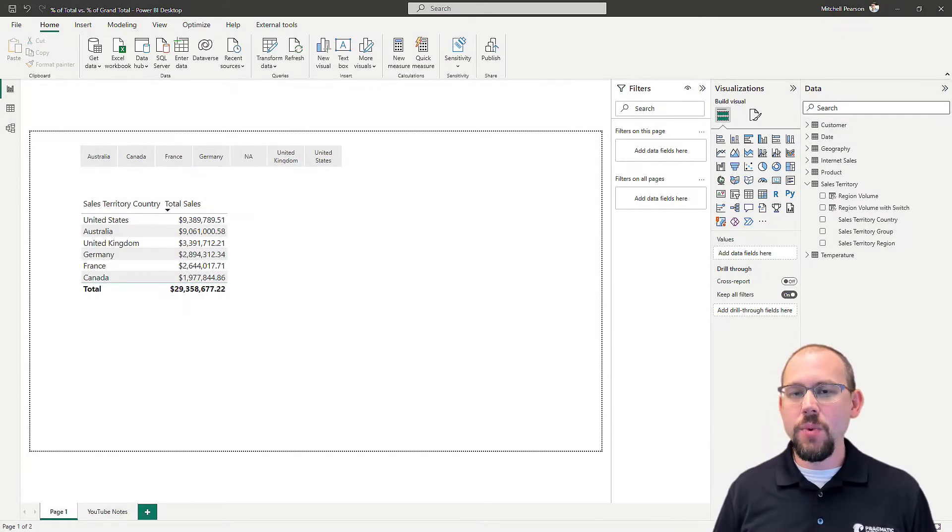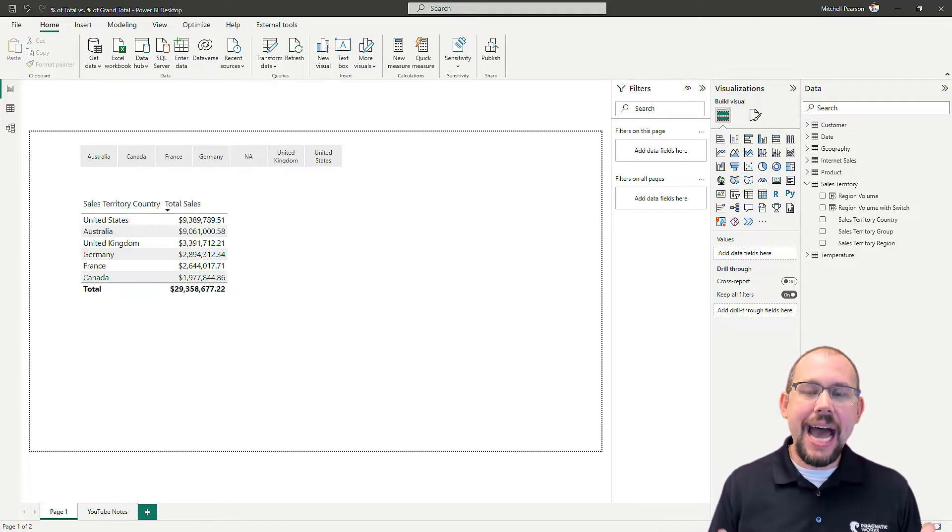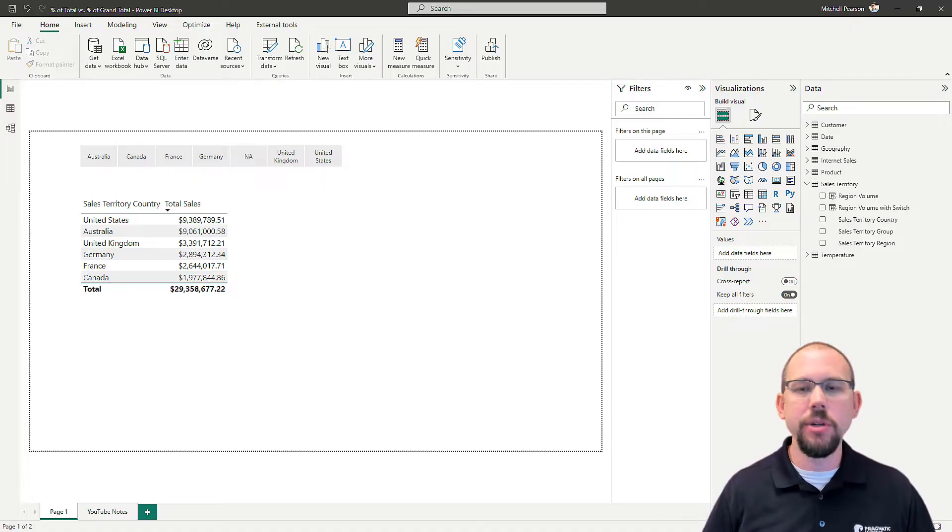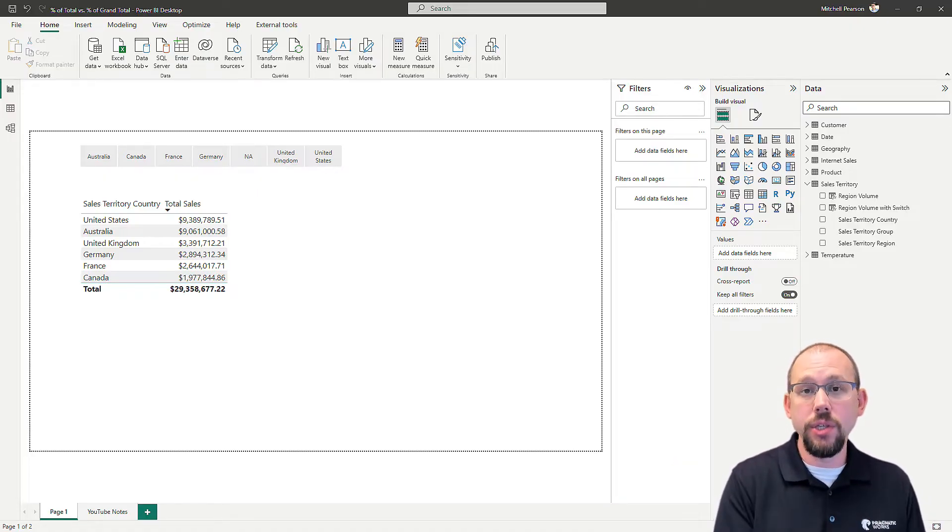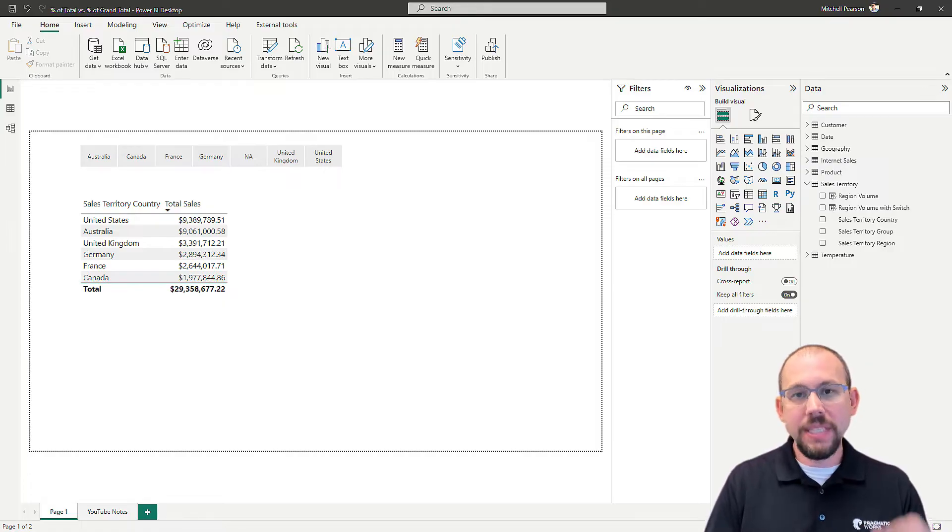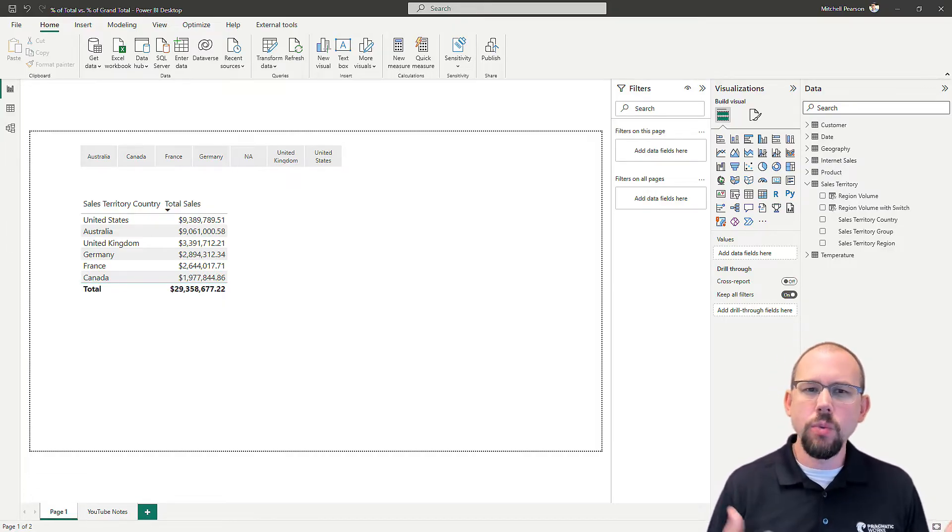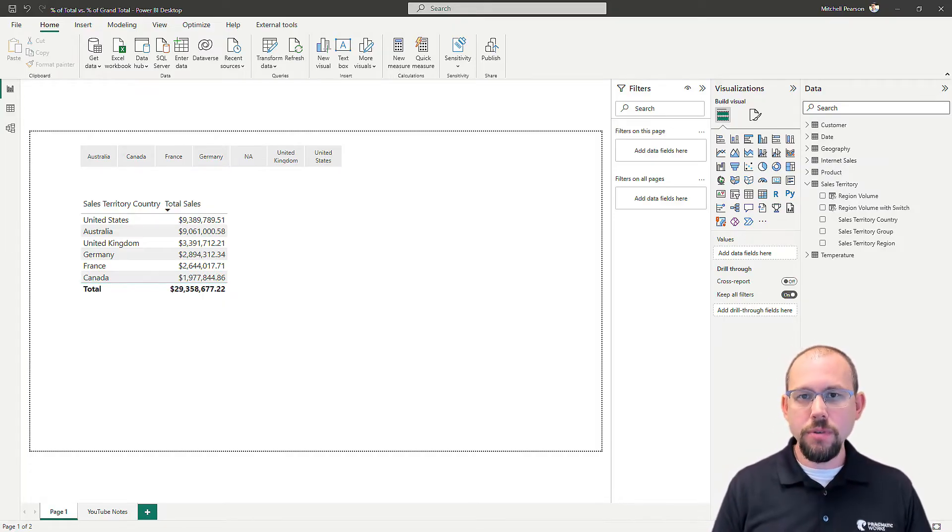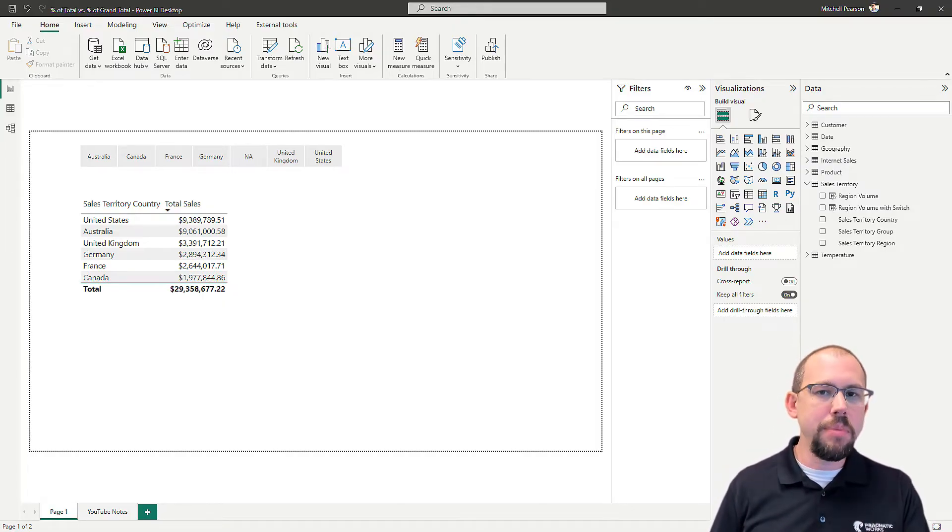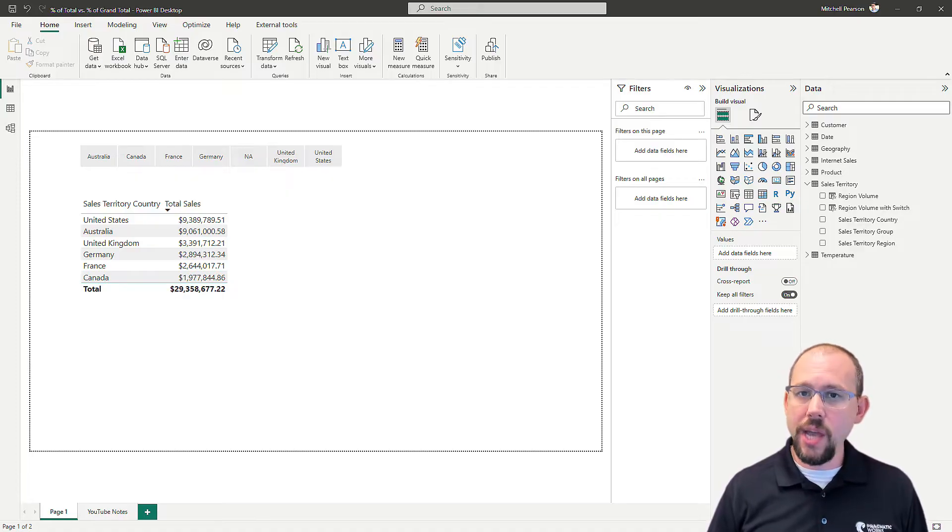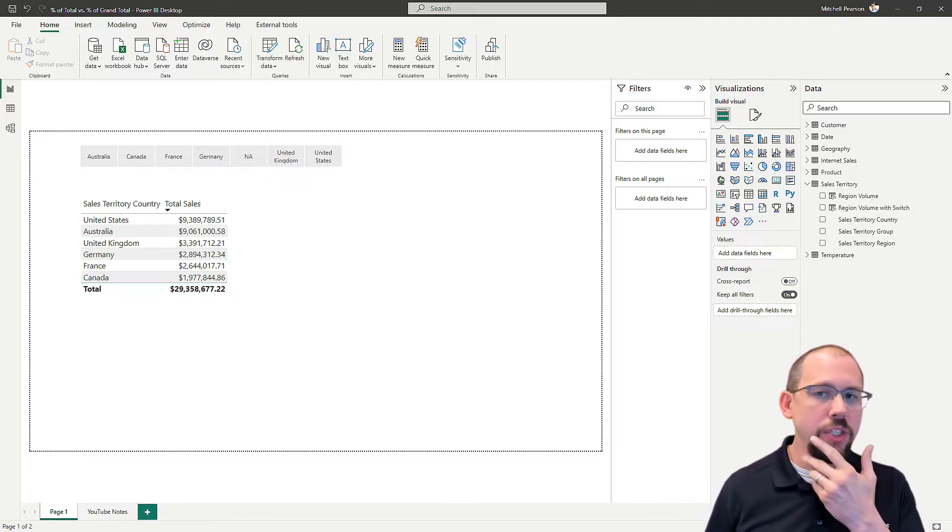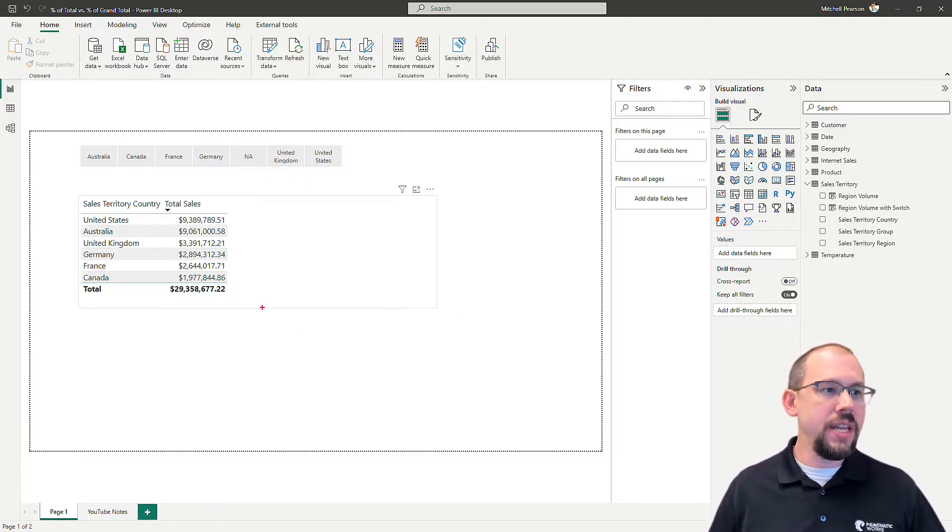Generally, when I'm building a percent of total calculation, I use DAX, and this is the way that I teach it in my boot camps and when I'm doing sessions with customers. I build out the custom DAX calculation that I want to use for that purpose. However, the question comes up very often: Mitchell, how is this different than the percent of grand total? So I want to show you very briefly how to build out a percent of total calculation, and then I want to show you the built-in capability, and there is a difference.